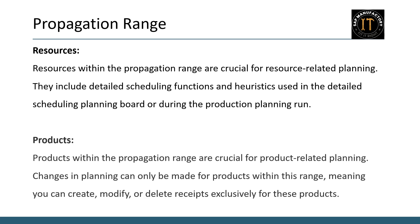Let's talk about the significance of the propagation range in resource and product planning. The propagation range allows you to specify which resources and products can be modified during the planning process. Let's break it down.